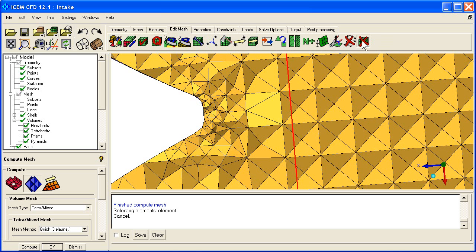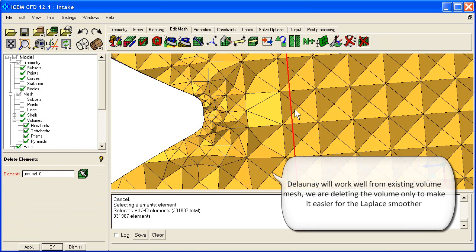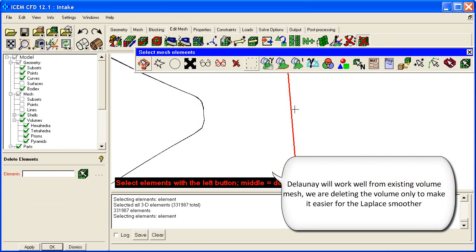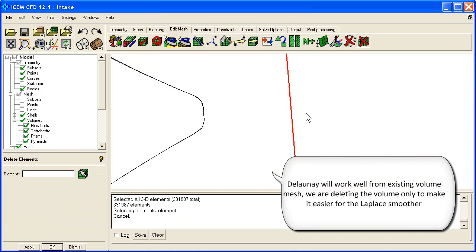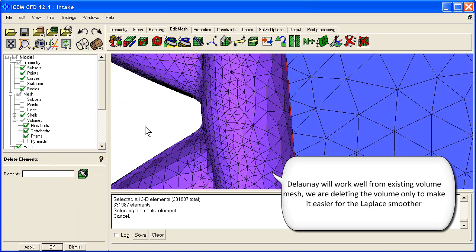And this last option here is delete all the volume elements. So that gets rid of all those. And now what I can do is let's turn off this cut plane. Let's use the smoother.